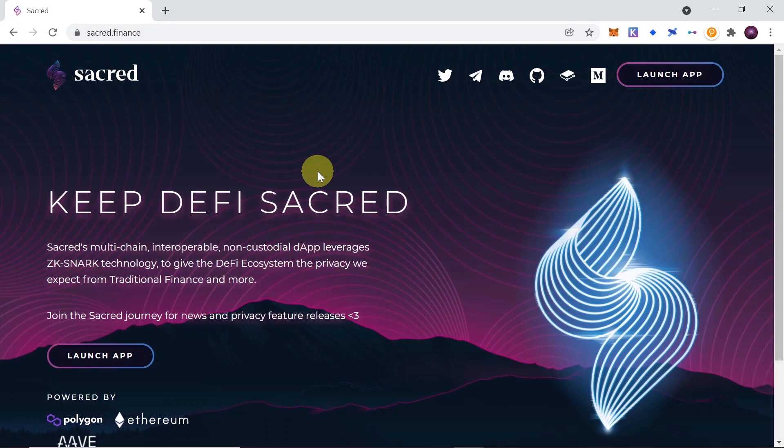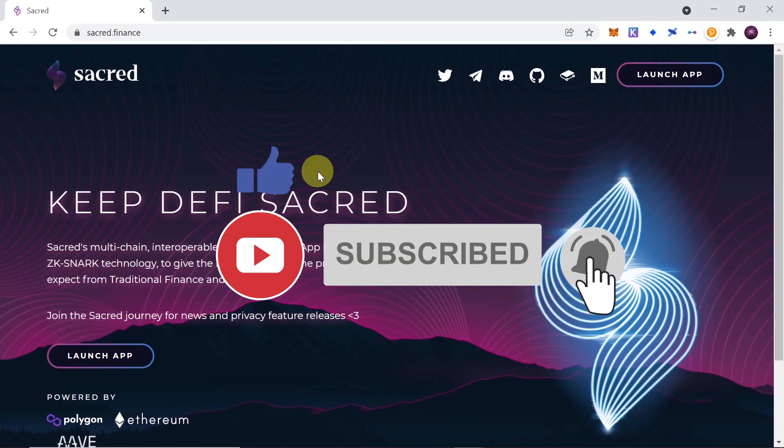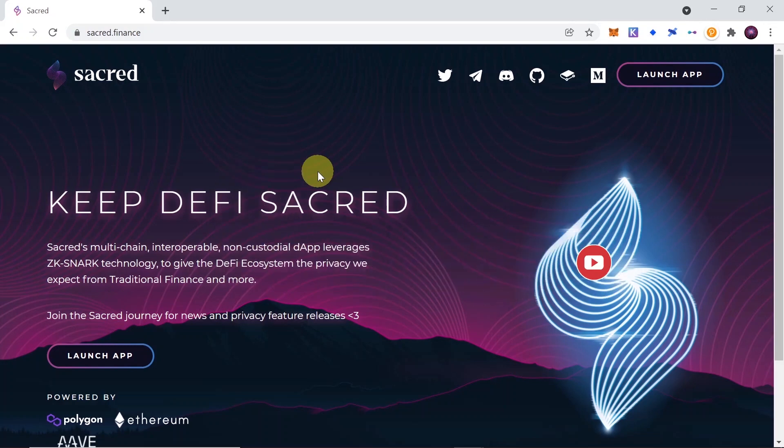Sacred is a multi-chain interoperable dApp that uses ZK snark technology and gives the DeFi ecosystem the privacy and anonymity that is lacking in the ecosystem.